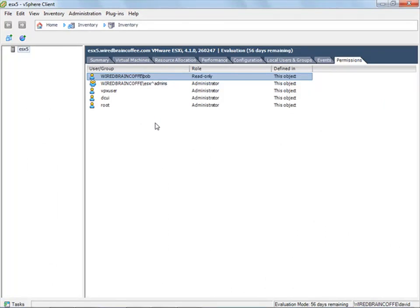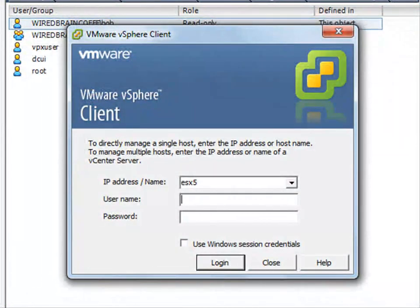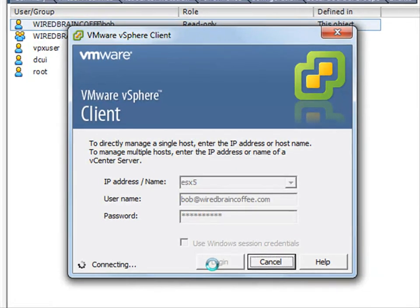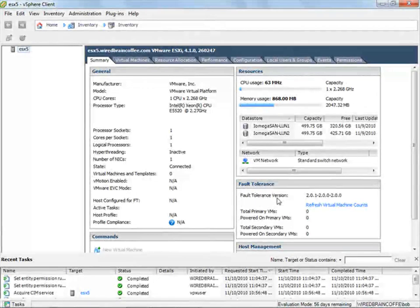Let's test it out and make sure that it works. I'm going to run another copy of the vSphere client. Notice we're connecting to the same ESXi server. I can type Bob's Active Directory username and password. And again, if Bob was logged on locally to this computer, you could check the checkbox and he wouldn't even have to enter his Active Directory username or password. I'll click login. And there we go — notice on the bottom right hand corner it says we're logged in as WiredBrainCoffee slash Bob.